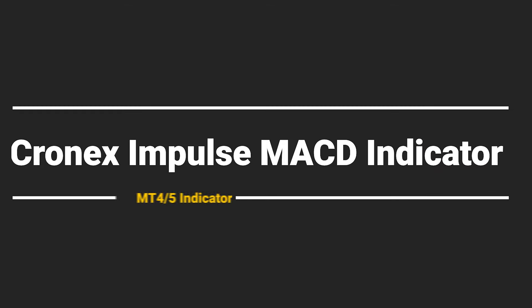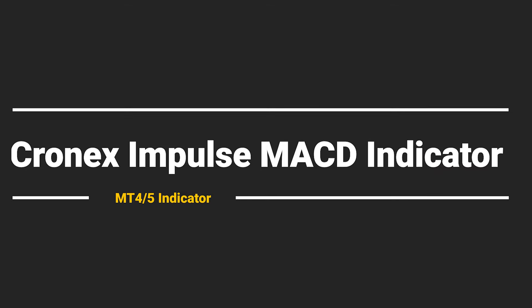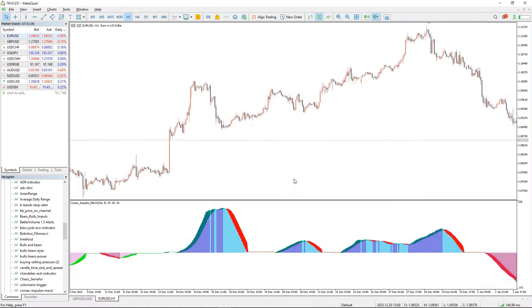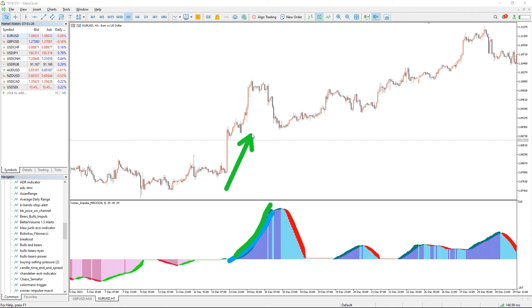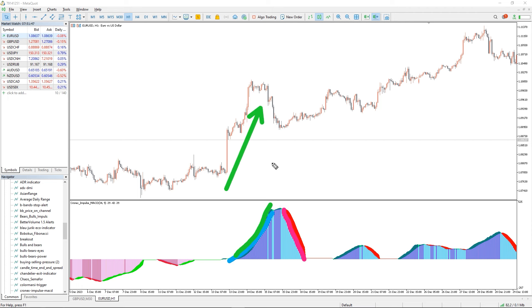So how to trade with the Kronix Impulse MACD indicator? To generate a bullish signal, the MACD MA line must cross and stay above the zero level while the MACD bars close above the MA line in an uptrend pattern. When the MACD bars cross and remain below the moving average line and the MACD moving average line remains below zero, a bearish signal is created.